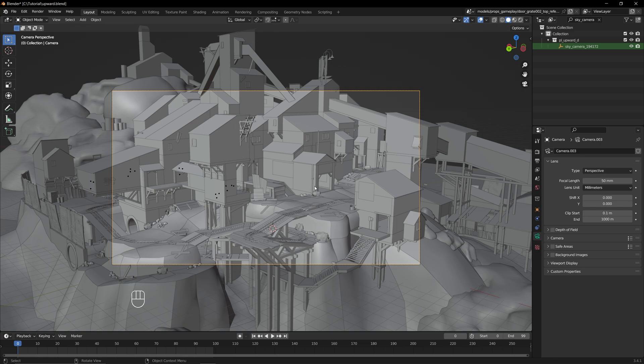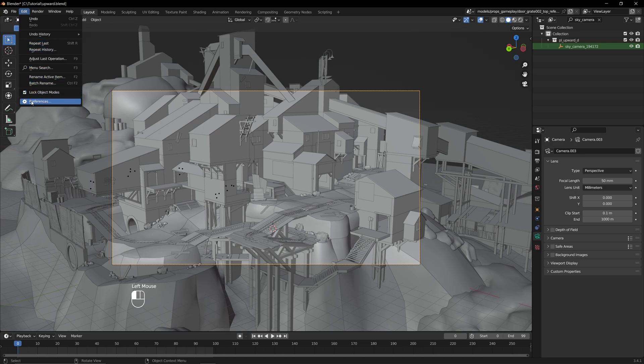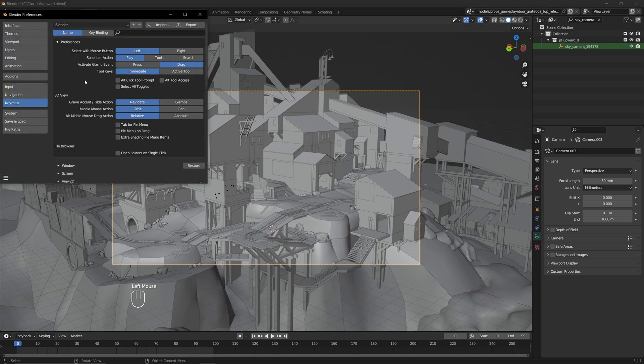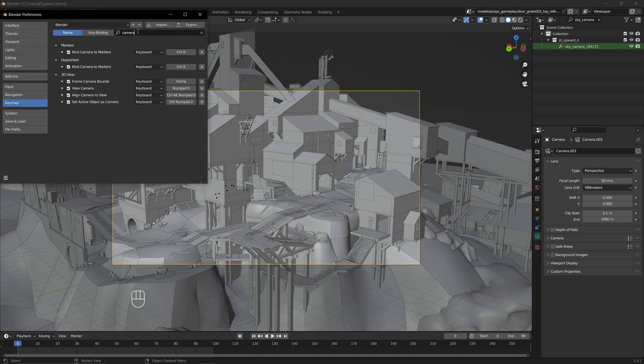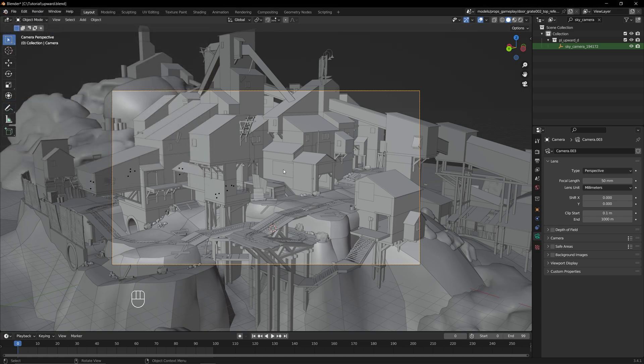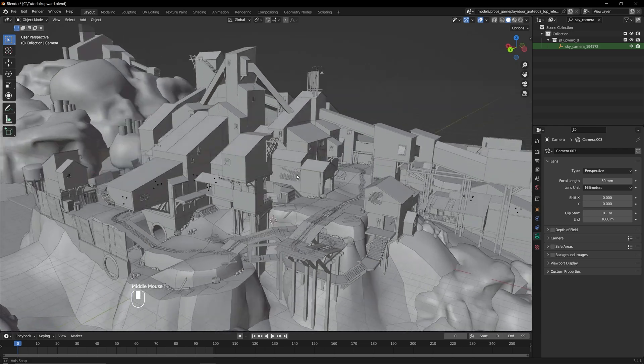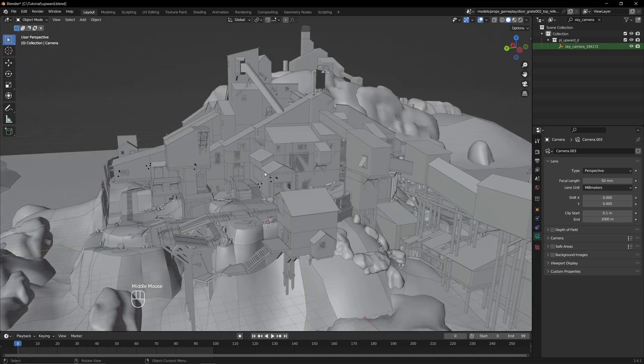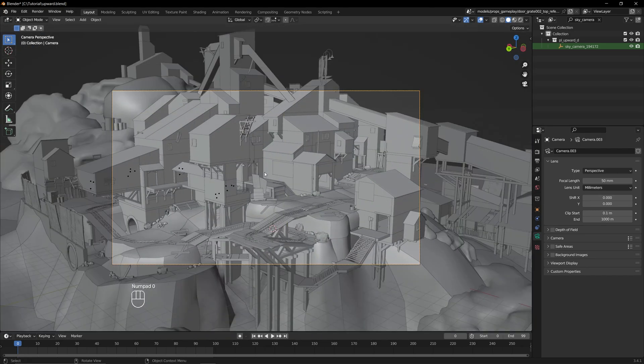If you don't have a numpad, you can change the bind by going to Edit Preferences Keymap, and in the search bar, type Camera, and you can change the Align Camera to View Bind and anything else to whatever you'd like. If you accidentally move away from your camera, you can snap back onto it by pressing 0 on the numpad.